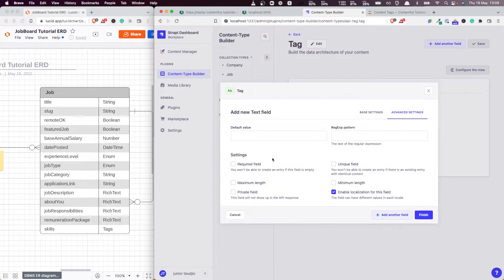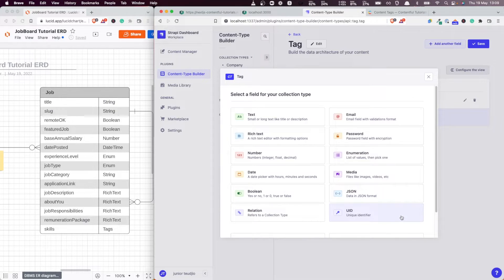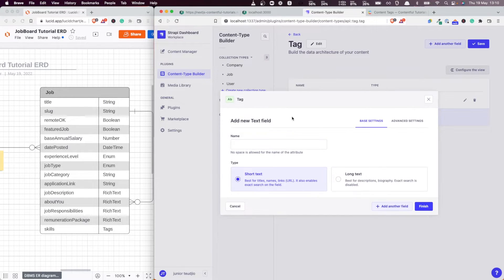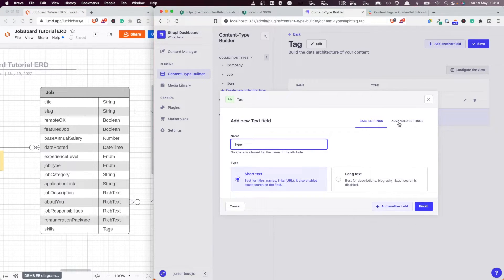I'm going to add the constraints all at once — this also is unique. So let's add another one. The next one we want to add is the type of the tag.